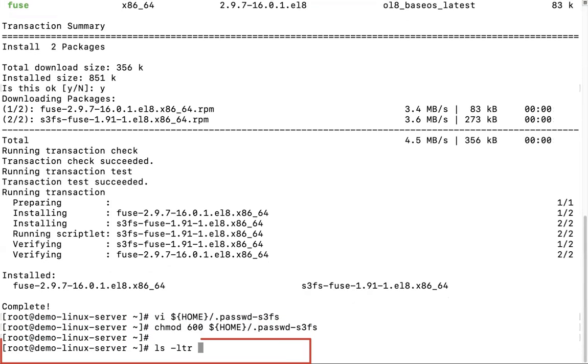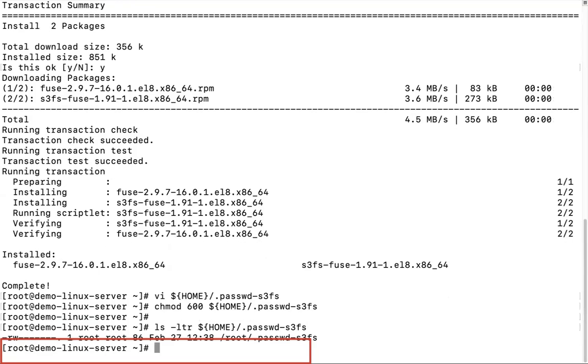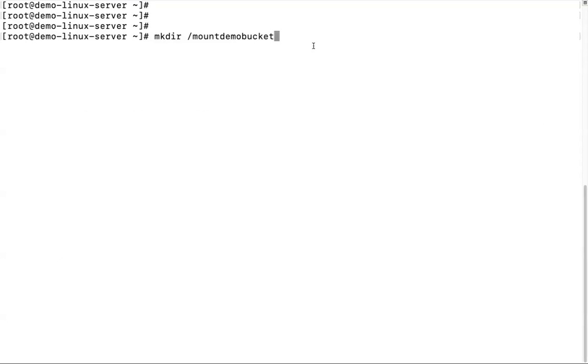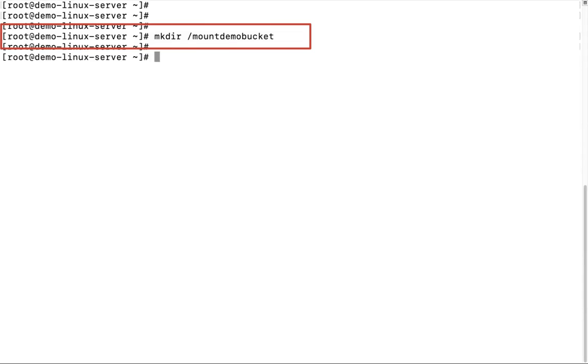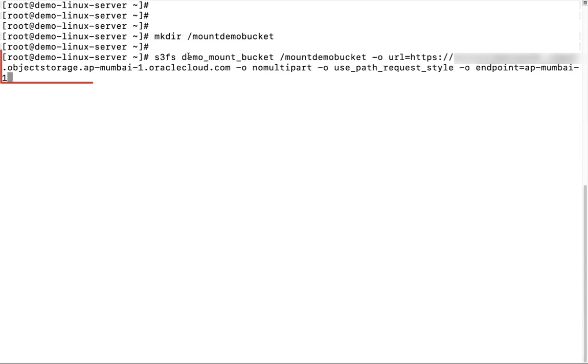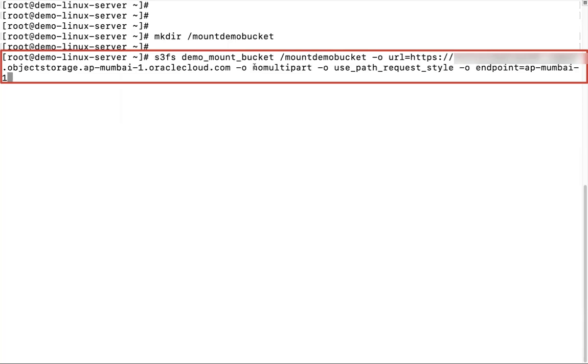Verify the permission. Now we will mount the bucket. Create mount point command mkdir mount bucket. Need to run the command where we give bucket name, mount point, namespace, and region.